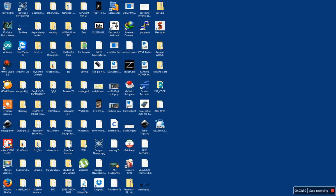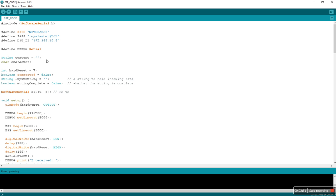So let's look at the code. This is Arduino, and what we do is introduce software serial that's going to communicate with the ESP, while the hardware serial communicates with the debug terminal.